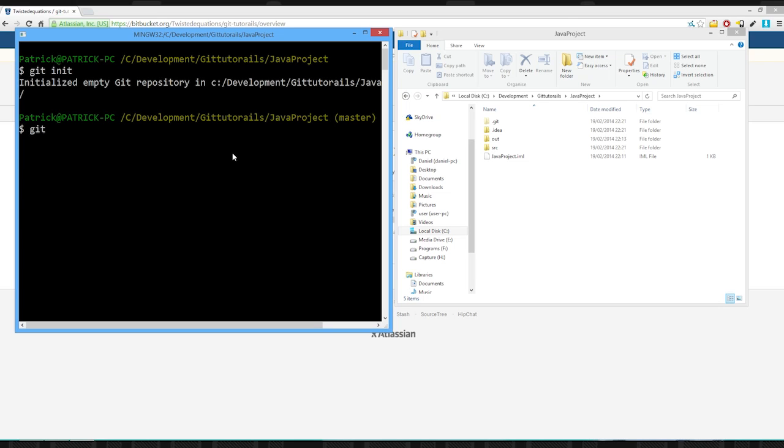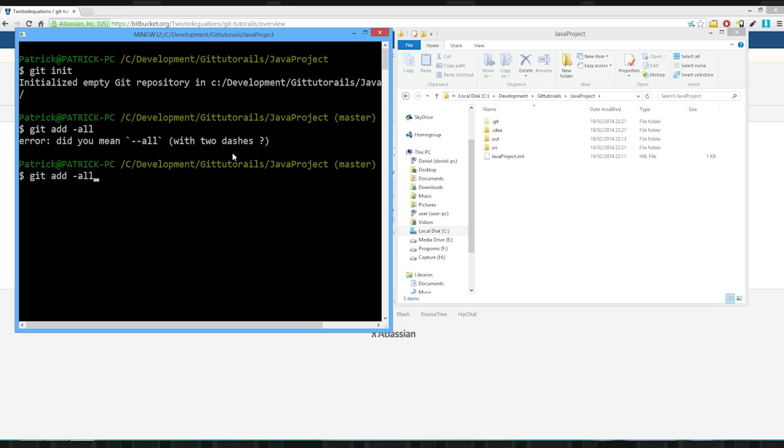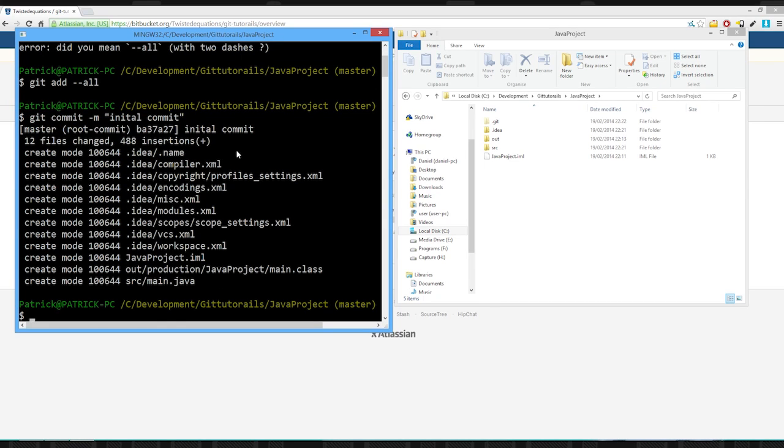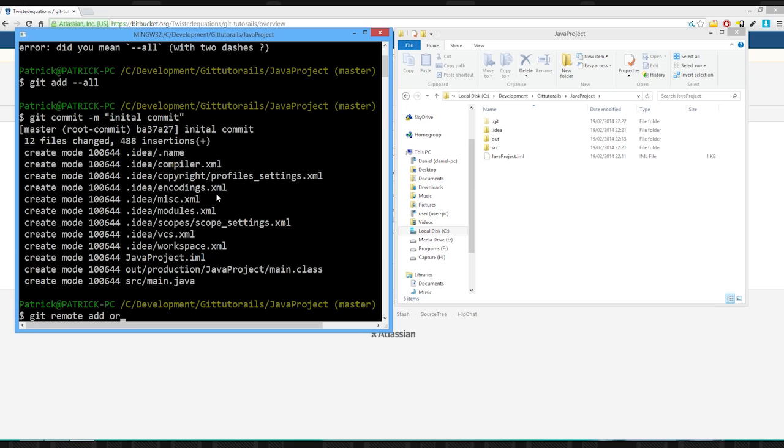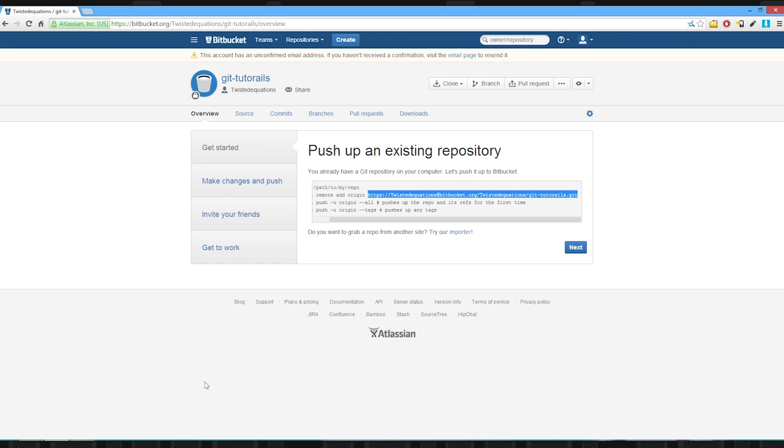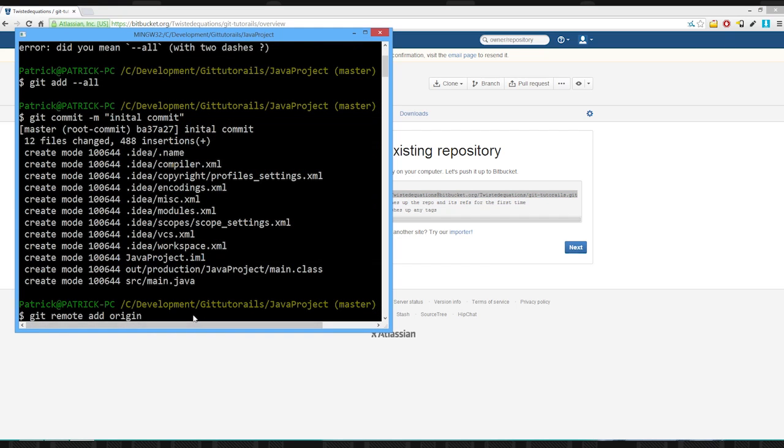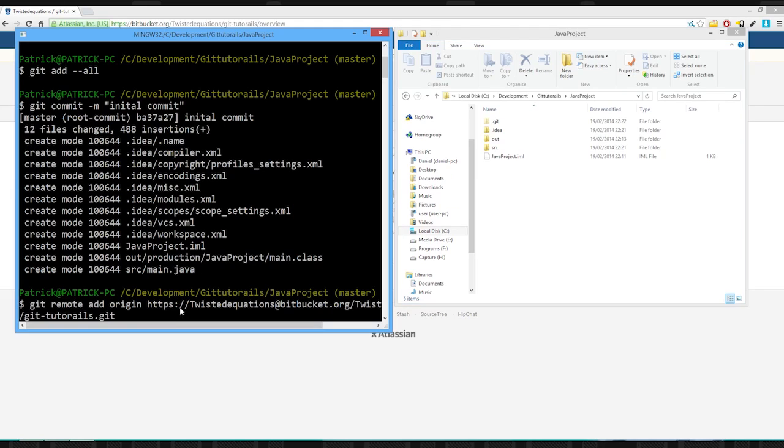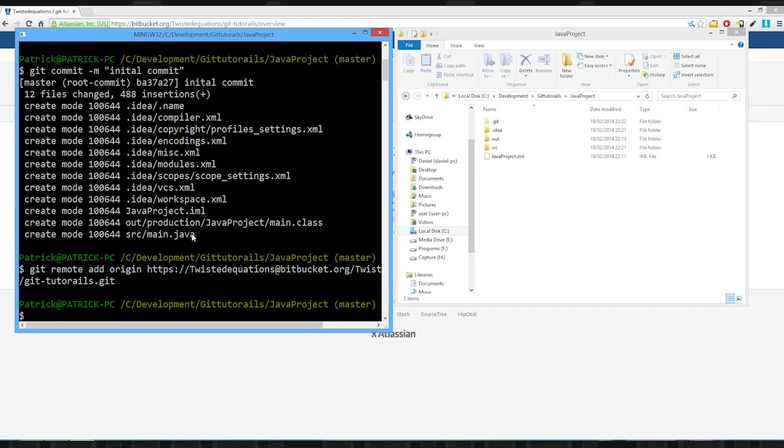Anyway, so we're going to say git add all and do a git commit. Initial commit and as you can see we have all our files, so 12 files, 488 insertions. Git remote add origin. And I'm just going to copy this little line here for my git tutorials. Git bash is a bit weird on Windows. Okay, so we've got our git tutorials, all done dusted. We've added a remote.